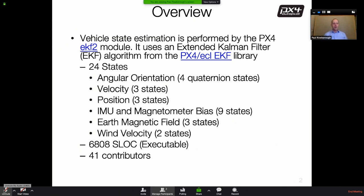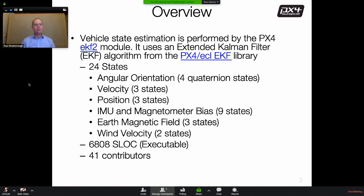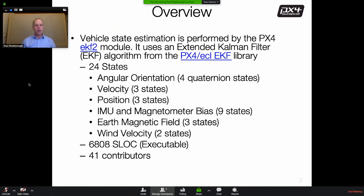For those not familiar with state estimation, it is the process of determining the vehicle attitude and orientation, which can be expressed as roll and pitch, the velocity of the vehicle, its position, and additional states describing sensor errors or biases, the Earth's magnetic field vector, and wind velocity depending on the sensor fit. All of this estimation is performed using an Extended Kalman Filter algorithm. This is a 24-state algorithm — the most complex piece of software on the PX4 flight stack, about 6,800 lines of code, with 41 contributors since it was created in 2016.